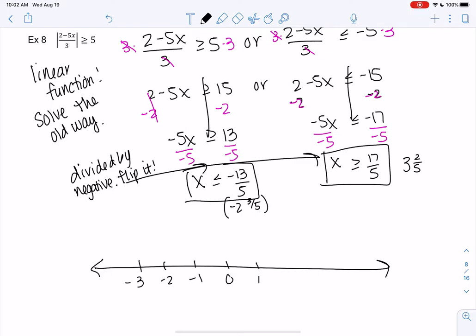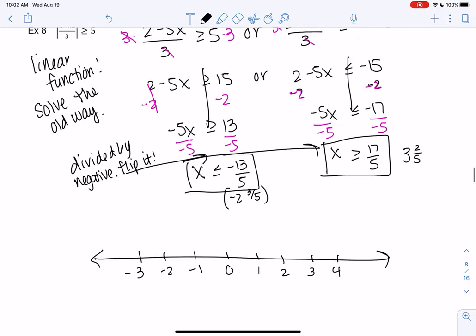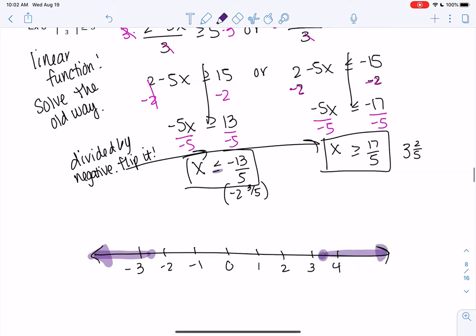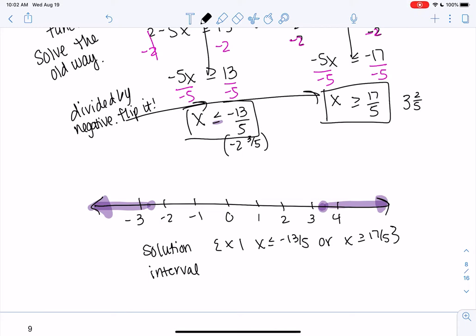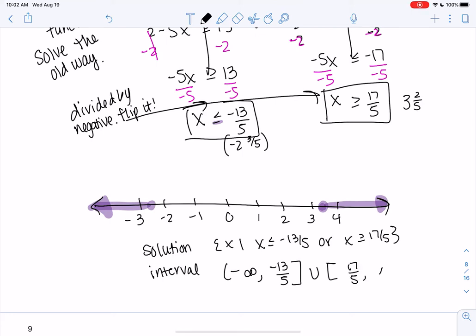We don't have to draw the number line, but it's nice for visual learners. Negative 2 and 3 fifths — we have the or-equal, so we'll use a bracket or closed circle. Less than goes to the left. 17 fifths is a little more than 3, so we shade to the right. This helps us write the solution. Solution set: x where x is less than or equal to negative 13 fifths, or x is greater than or equal to 17 fifths. Interval notation: negative infinity to negative 13 fifths, union 17 fifths to infinity — using brackets because of the or-equal.